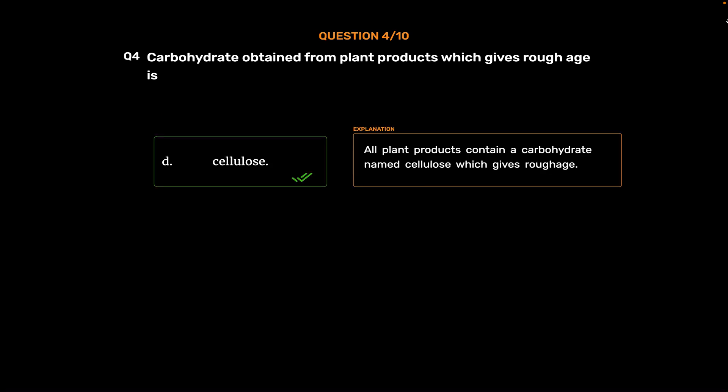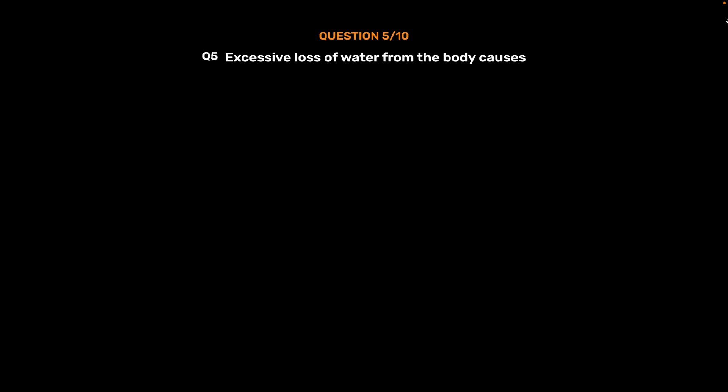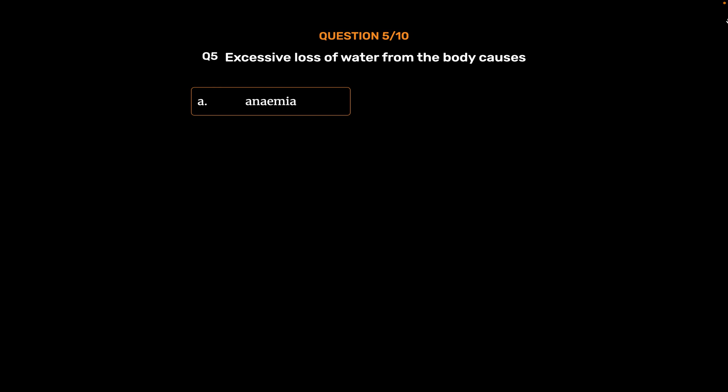All plant products contain a carbohydrate named cellulose which gives roughage. Question number 5. Excessive loss of water from the body causes. Option A: Anemia. Option B: Dysentery.